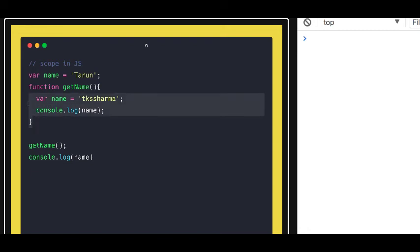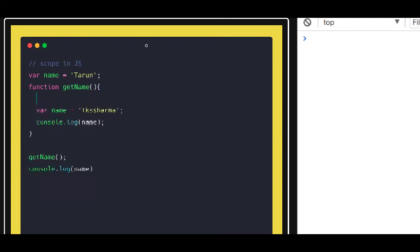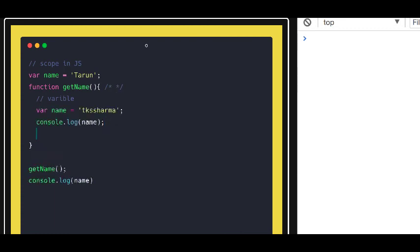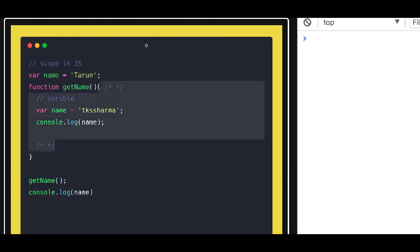That's a basic thing about scope — inside the function it will try to access everything inside the function. Whenever you try to access some variable, it will look into the function. Whatever variable you declare has a complete scope from the point it is declared till the end of the function. This is the scope of any variable you declare inside a function. There is also variable hoisting, which we'll talk about in the next video.